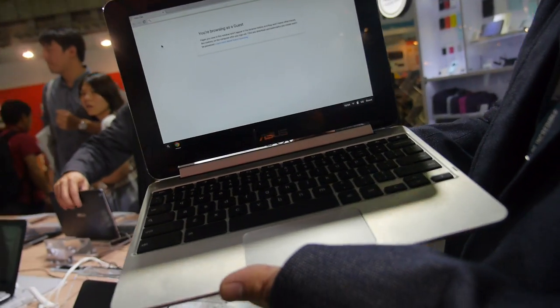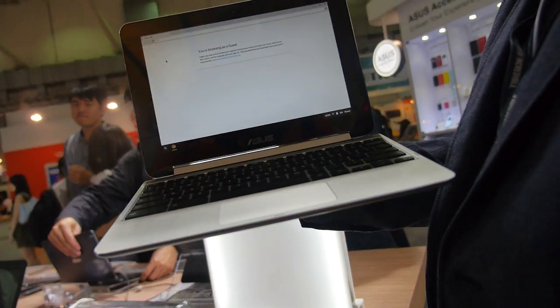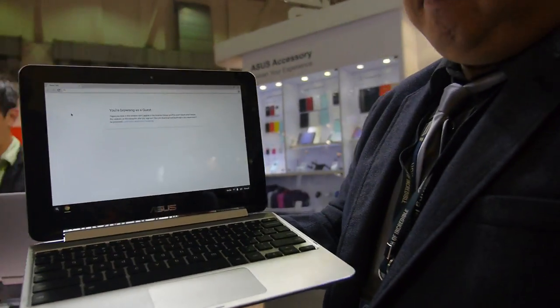Here is the Asus Chromebook Flip. This is the first time you're showing it, right? Yes.